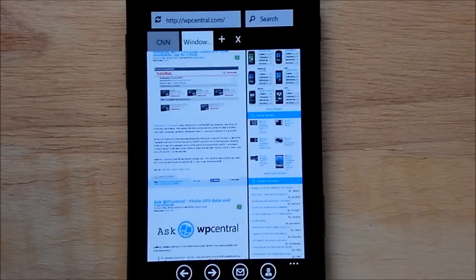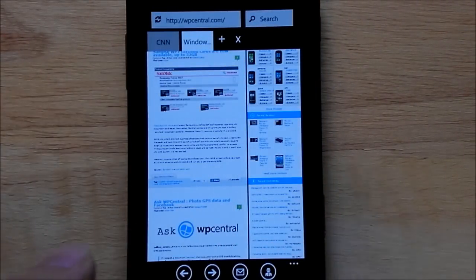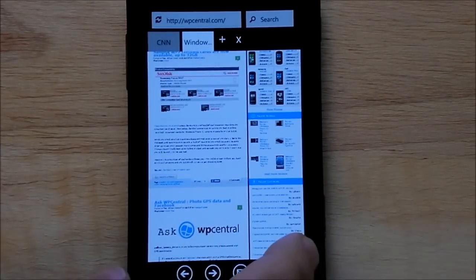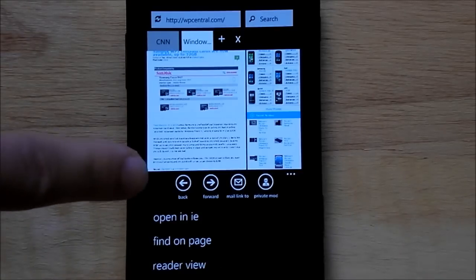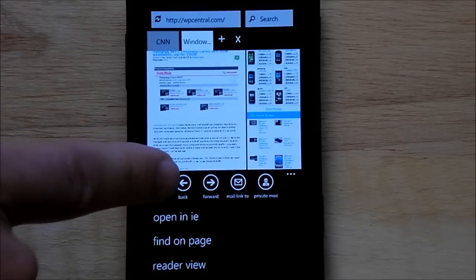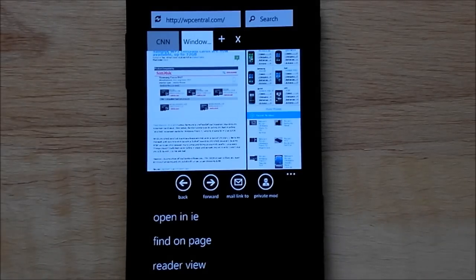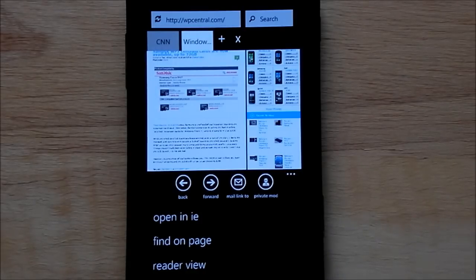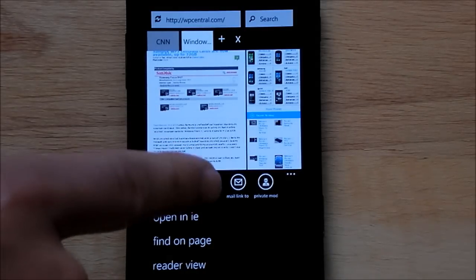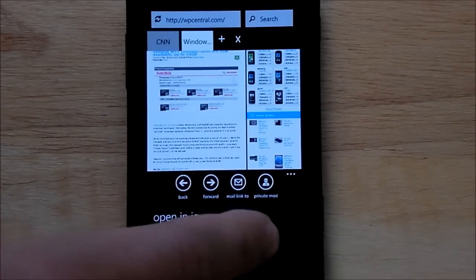So we can go back. We've got some options down here. We'll bring up the little menu. You have back, you have forward, you have the mail to link, which is kind of nice, but it doesn't have one for SMS, like the default Internet Explorer does. But you can quickly go to your mail.